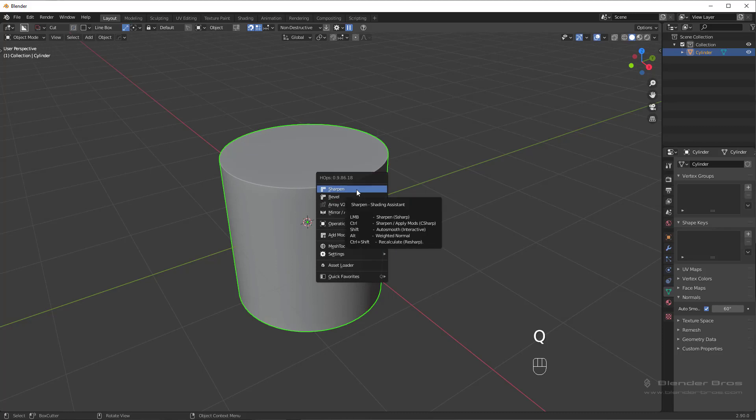The default one is left mouse button, which is S-sharp. S-sharp and C-sharp are the two main sharpen options. Very simple difference. S-sharp just sharpens it, applies smoothness and auto smooth.